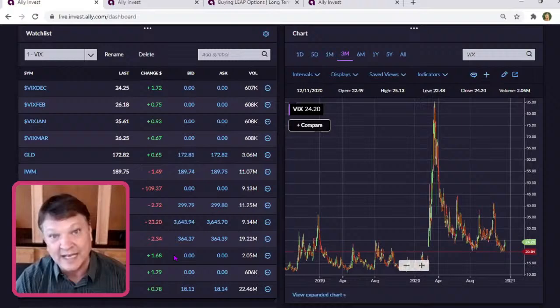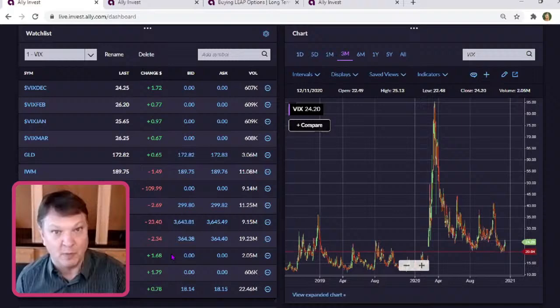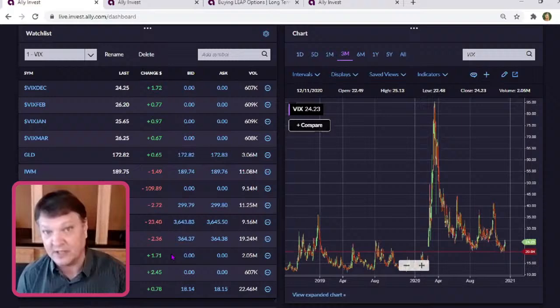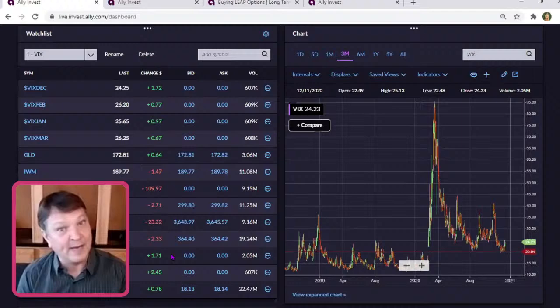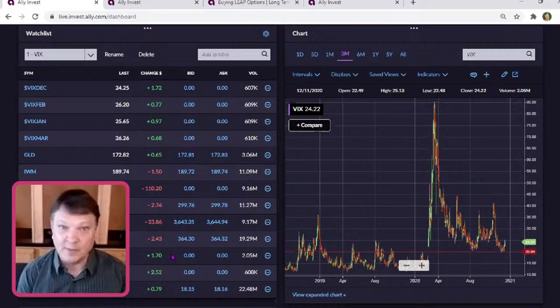We've been setting new highs in the indexes. The Russell 2000 index set another 52-week high. It's good to see the small caps leading the way to the upside, because usually the companies that would be struggling would be the small caps without any stimulus.